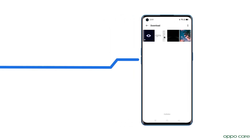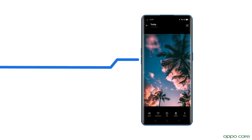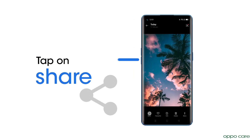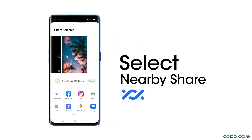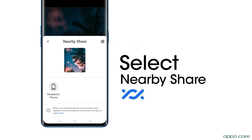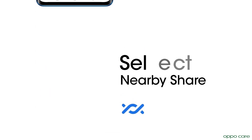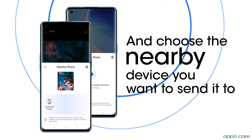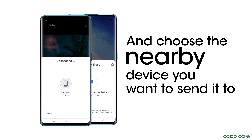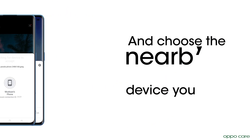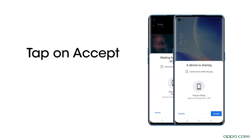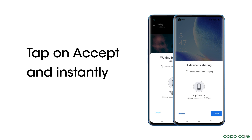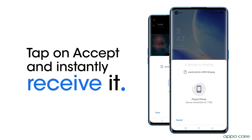To use this feature, open the file you want to send and tap on Share. Now select the Nearby Share icon and choose the nearby device you want to send it to. The person receiving the file can tap on Accept and instantly receive it.